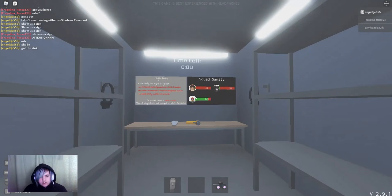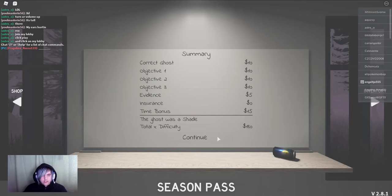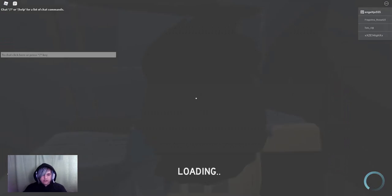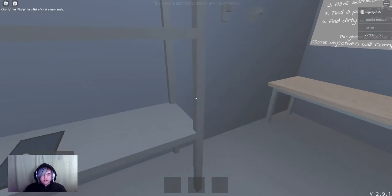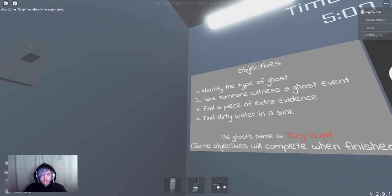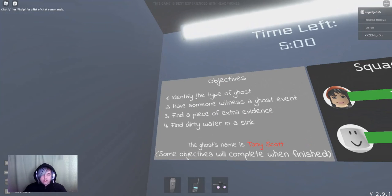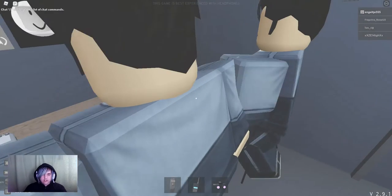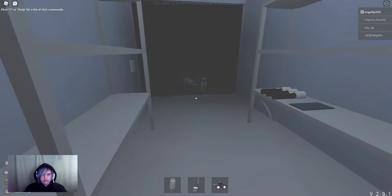It's time to go. And we had it correctly. It was a shade. Here we are on art gallery. Have someone witness a ghost event. Find extra piece of evidence. And the sink.